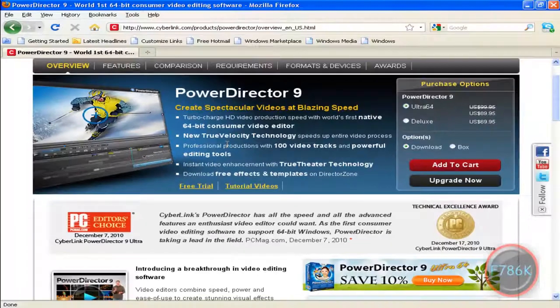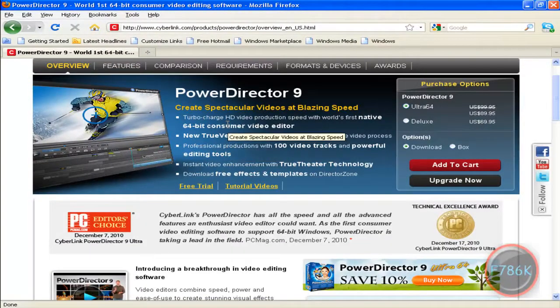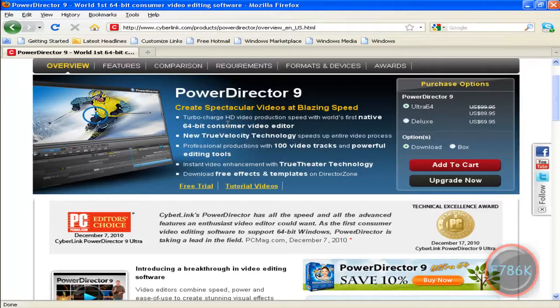I will provide all the links in the video description. So these were the 3 video editing softwares. Please like and comment. Thank you all for watching.